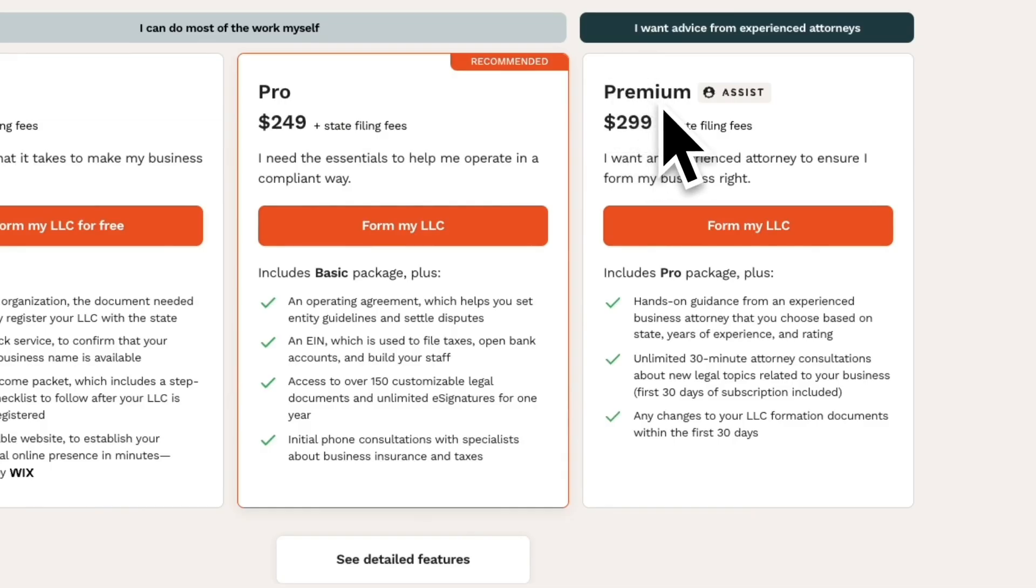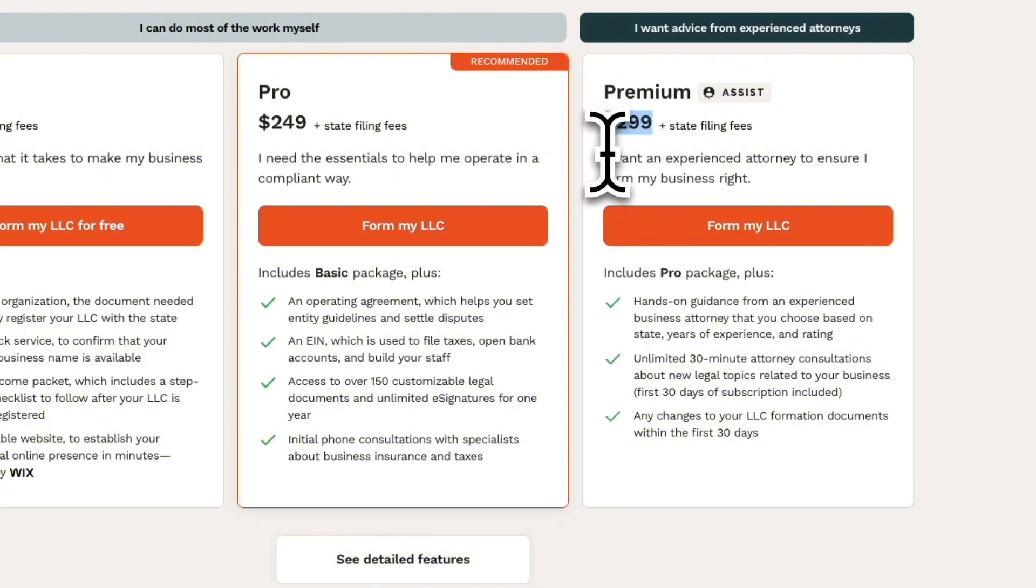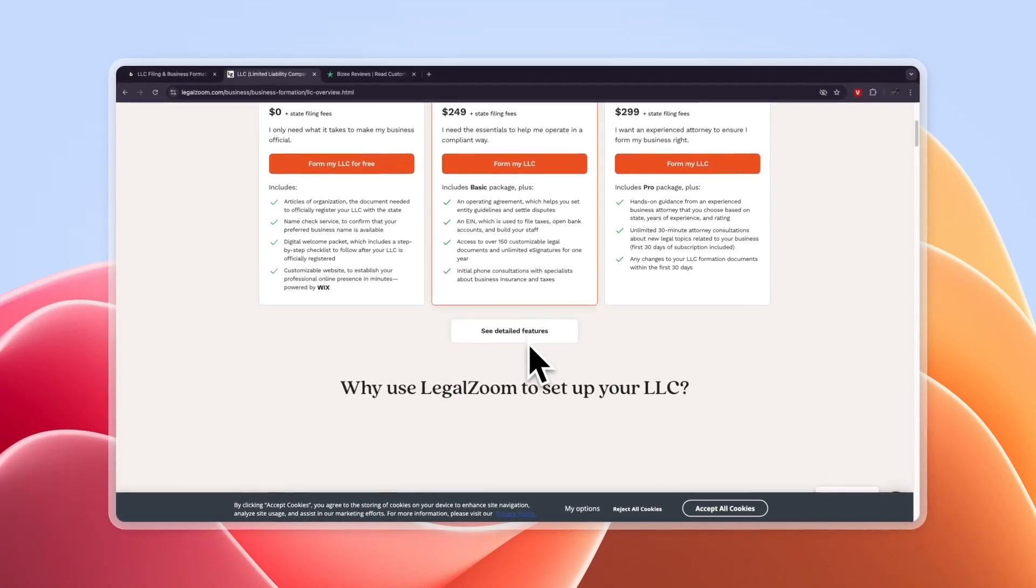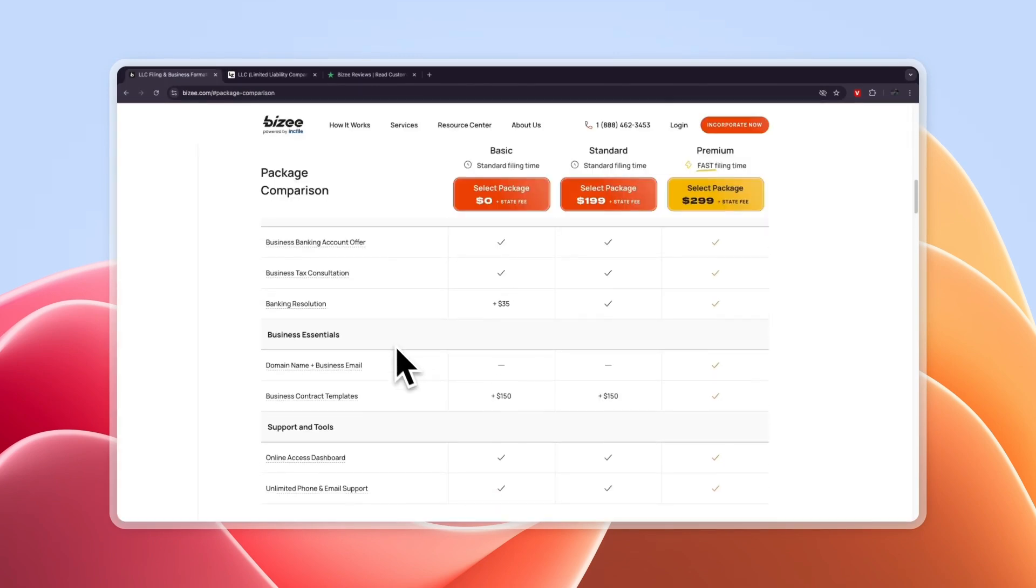Now finally LegalZoom offers the $299 plan which is the premium plan and this is if you want an experienced attorney to ensure you form your business right. Now personally I like Busy more and here's why.